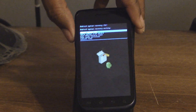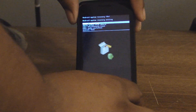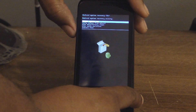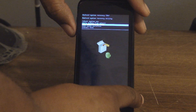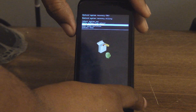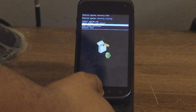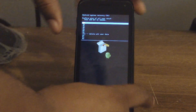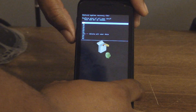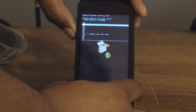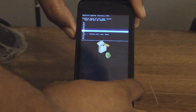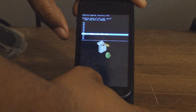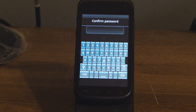Use the down button to navigate and select 'Wipe Data / Factory Reset.' Use the home key to select it, then use the down button again to select 'Delete All User Data,' and use the home button to confirm.